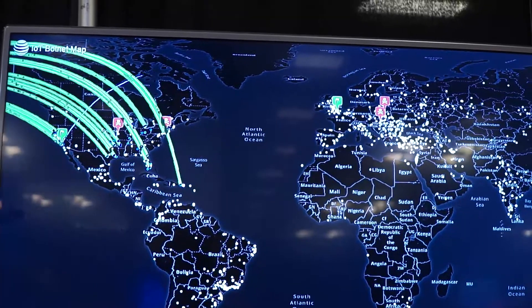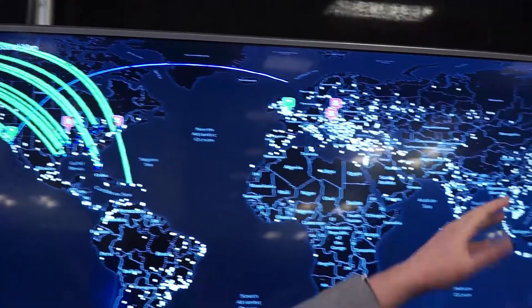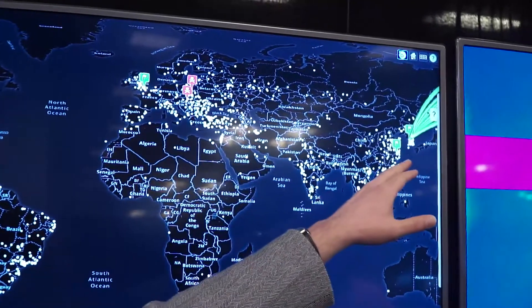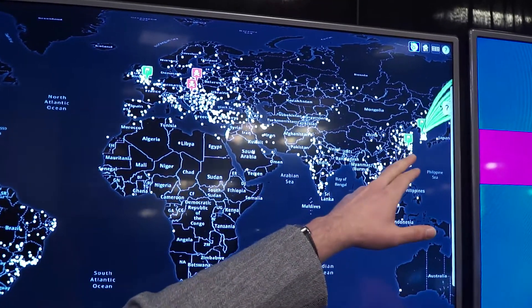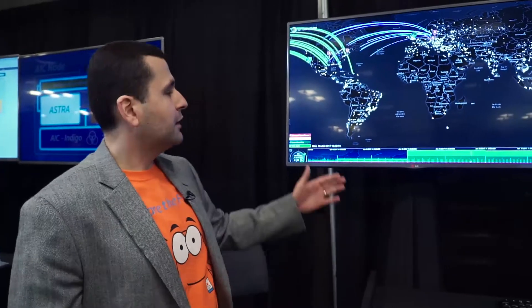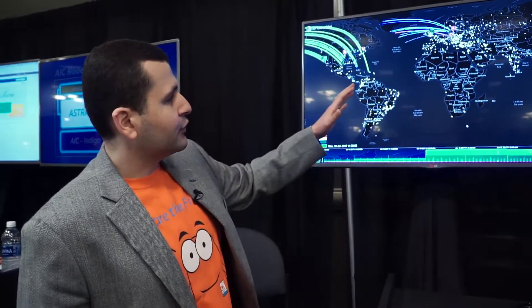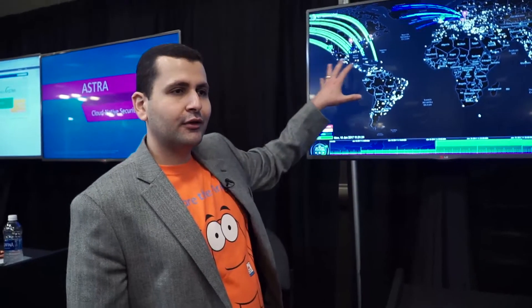These DDoS attacks, you can see, are happening against the website there in Asia. One of the things that most people don't really know very well is that even though a bot controller might have access to multiple infected devices, sometimes they are only using a part of the botnet to do the attack.